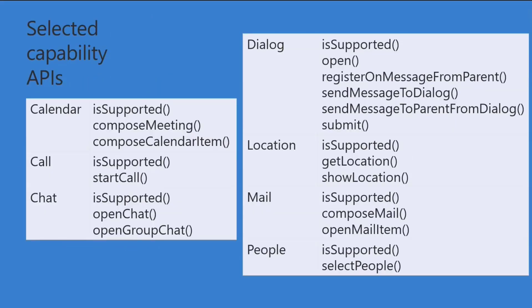I'll show a few of the capability APIs here just as a sample. These are just selected. I couldn't fit it on the slide. There's too many. Notice that they all have isSupported. So you can just check before you go trying to compose a meeting or a chat and just make sure that you're in an environment where that's supported.